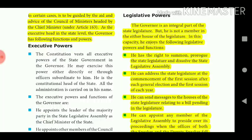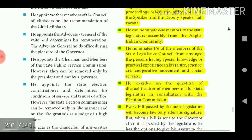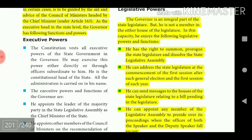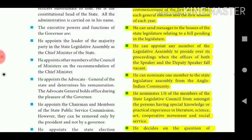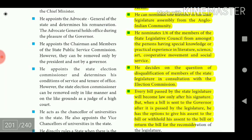The Governor has the right to summon and prorogue the state legislature and dissolve the state Legislative Assembly. He can address the state legislature at the commencement of the first session after each general election and the first session of each year. He can send messages to the houses of the state legislature relating to a bill pending in the legislature. He can appoint any member of the Legislative Assembly to preside over its proceedings when the offices of both the Speaker and Deputy Speaker fall vacant. He can nominate one member to the Legislative Assembly from the Anglo-Indian community and nominates one-sixth of the members of the Legislative Council from persons having special knowledge or experience in literature, science, art, cooperative movement, and social service. He decides on questions of disqualification of members of the state legislature in consultation with the Election Commission.